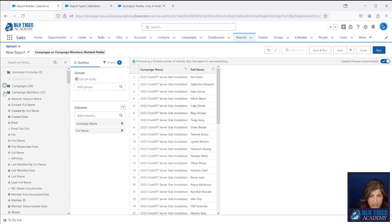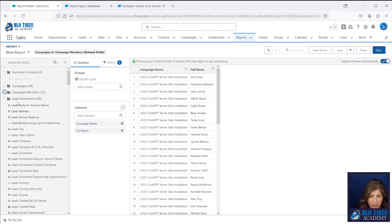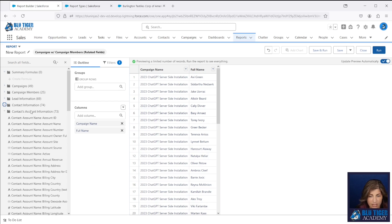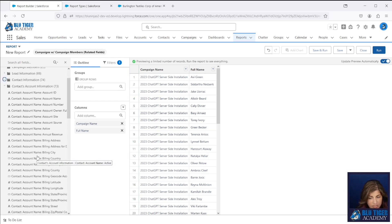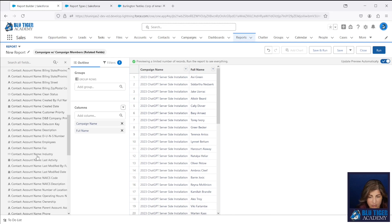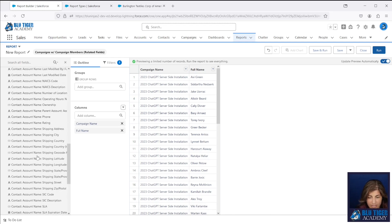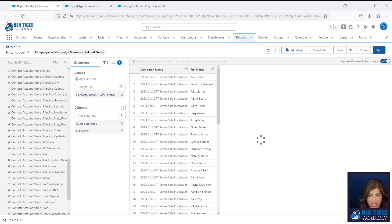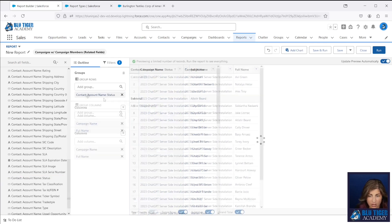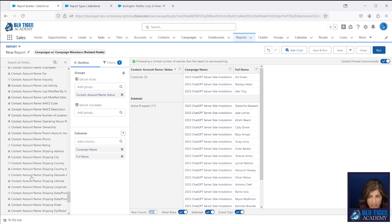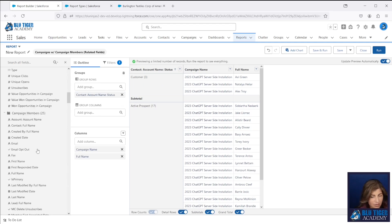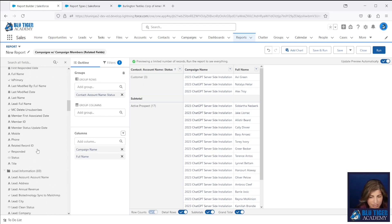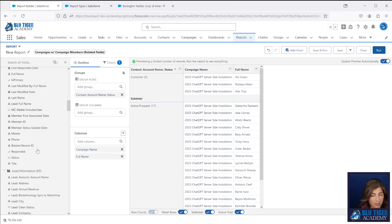Then I'm going to collapse these down and we can see this lead information are all of my lead fields. And then the contact information is my contact fields. And then my contacts account information is all of the fields that are from the account related to my contacts. Now I know I want my status field because that's going to tell me if my people in my campaigns are customers or prospects. You know how you have that special field that says member type on the campaign with campaign members standard report type.